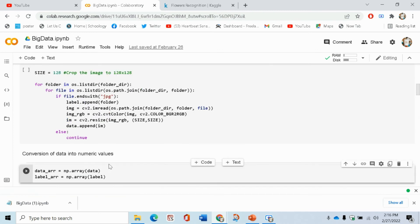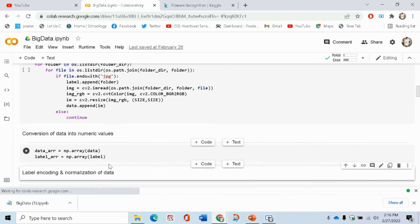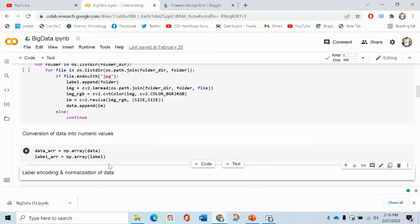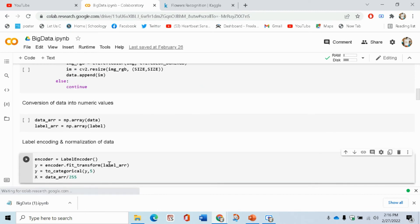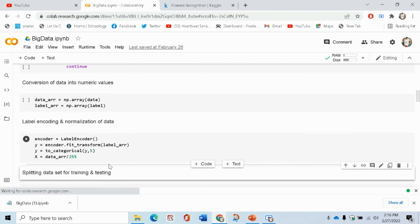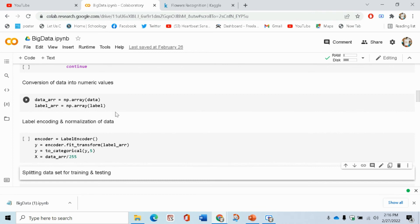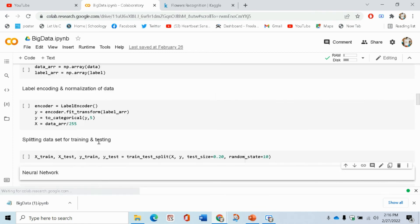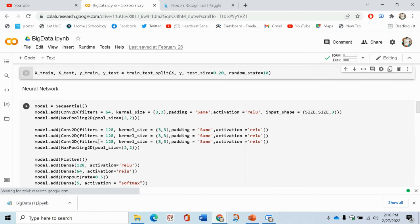Now, conversion of data into numeric values. We have to use numeric values, which is why we use NumPy for numeric operations. Here we encode according to the values. Then we set the test size to 0.20 and a random state. Now we are going to the neural network, which is our model.